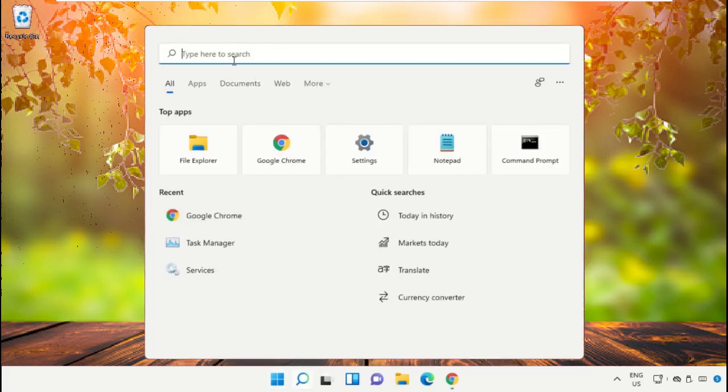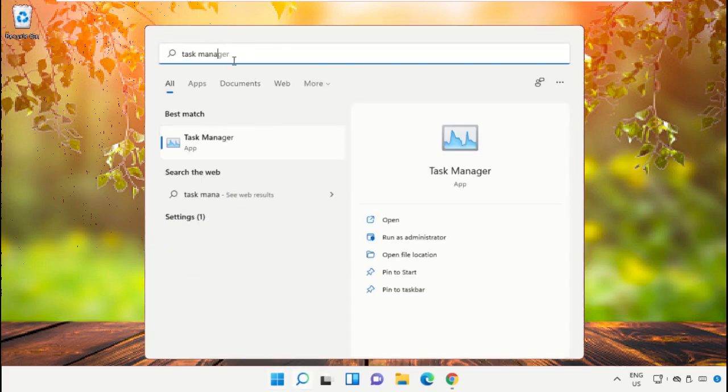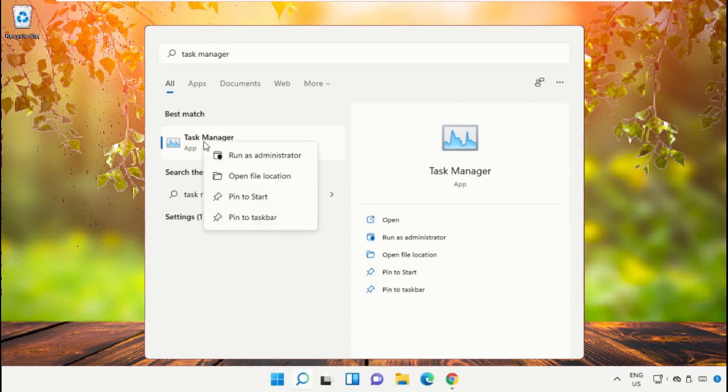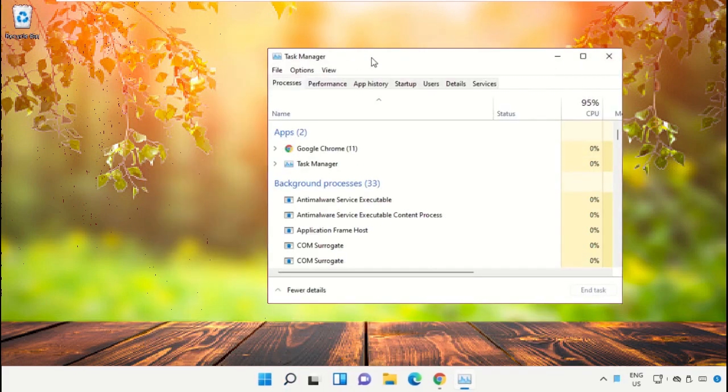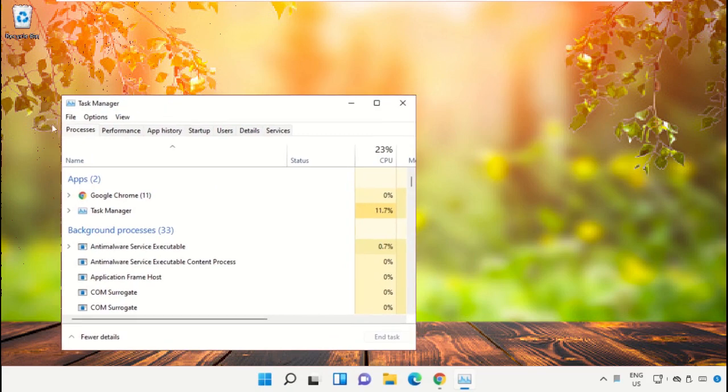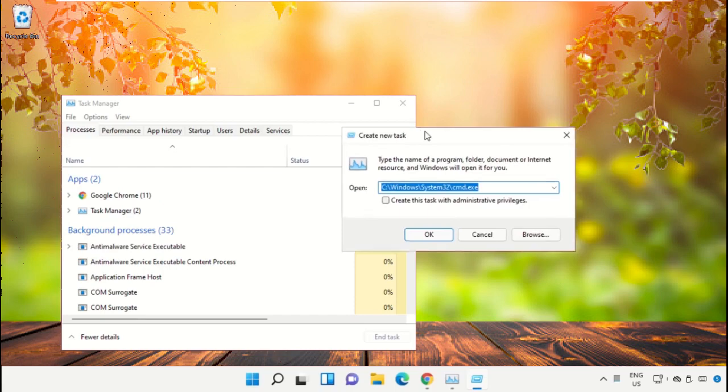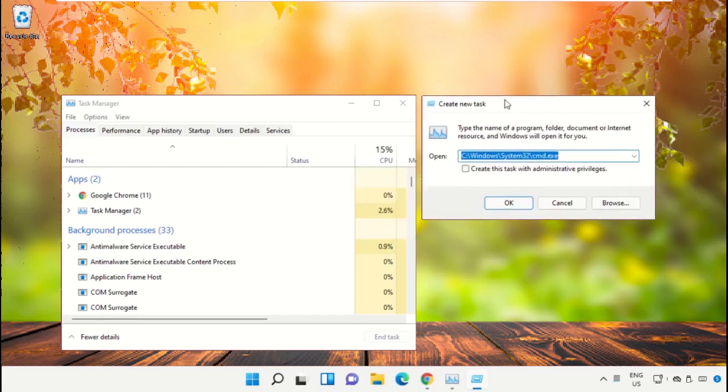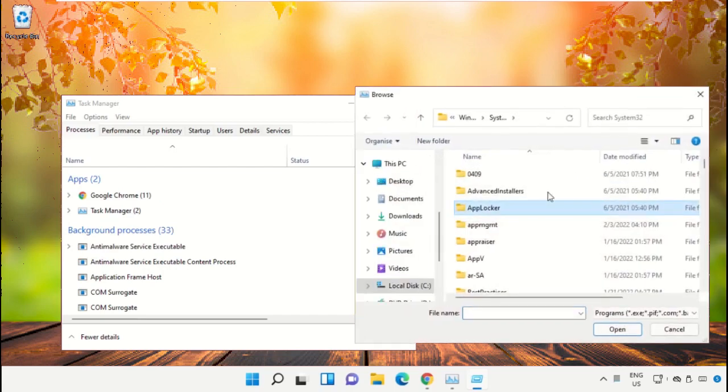Click on the search bar and type Task Manager. Click to open it and select Run as Administrator. A new window will open. Select File, click on Run New Task, and then click on the Browse button.